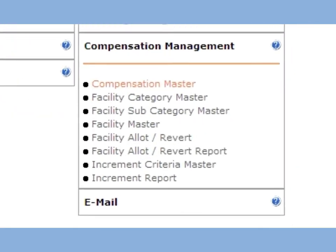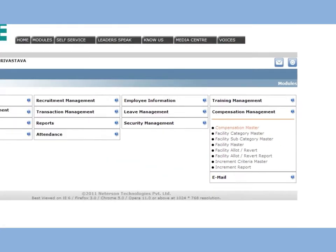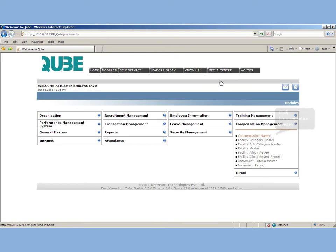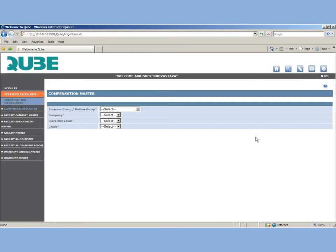Compensation module. This module will help you to generate your increments. You can also use this module to allocate or revert assets to employees. Let's see how this module works.